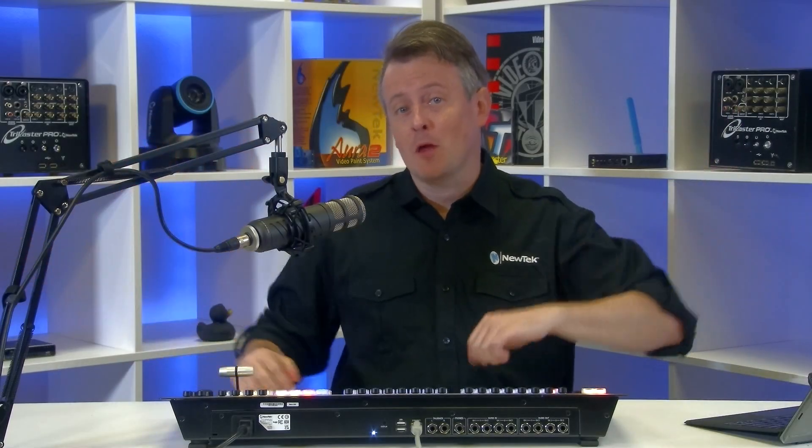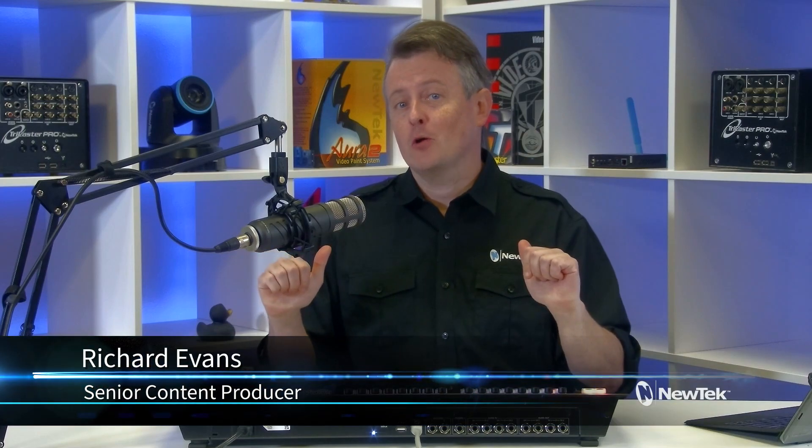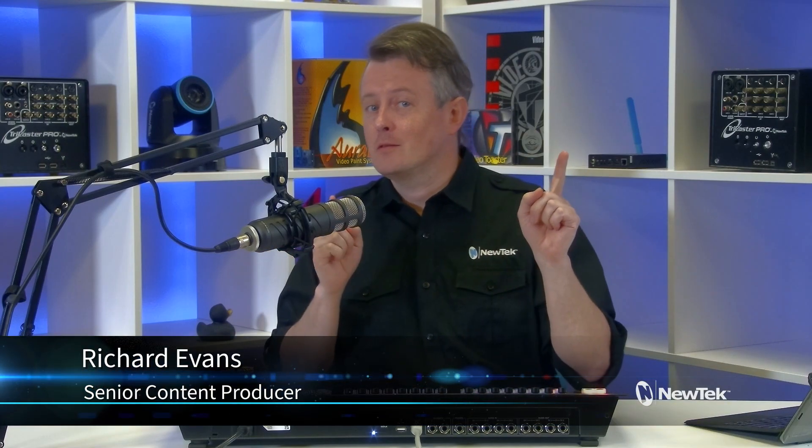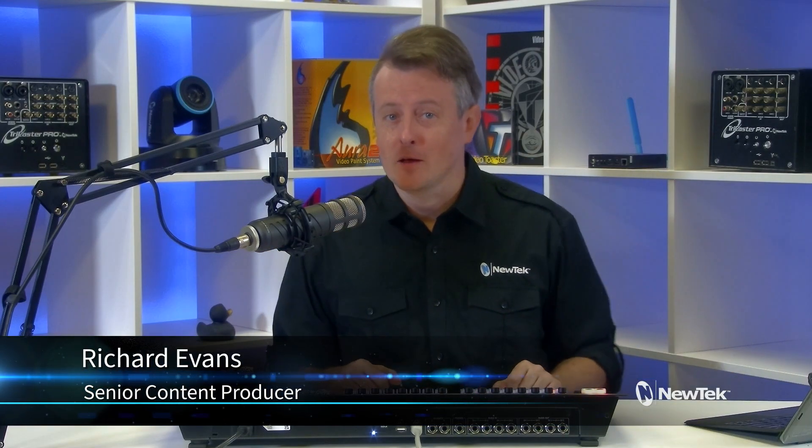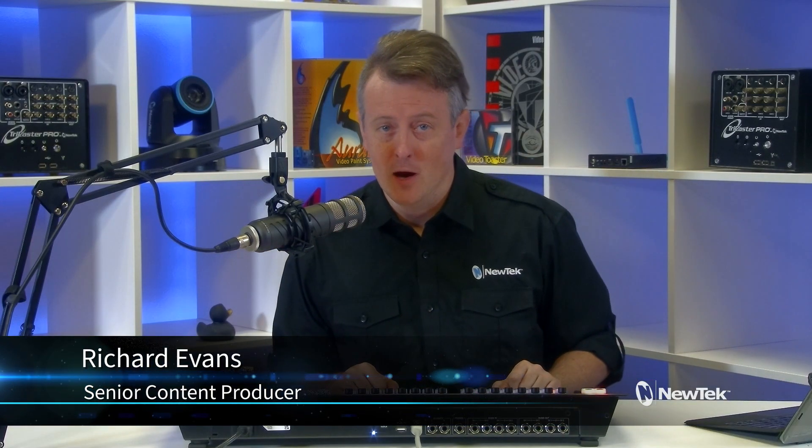Hello everyone and welcome to another episode of New Tech Tuesday Tutorials. I am your host Richard Evans. Don't forget to like, comment, and subscribe.